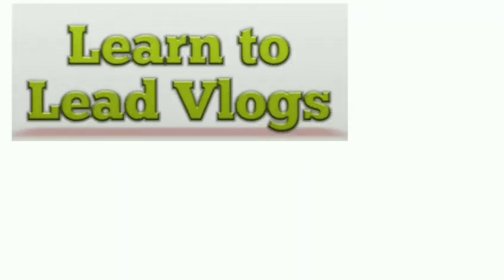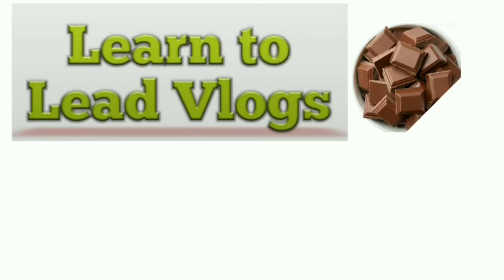Hello friends, welcome to my channel, Learn to Lead Vlogs.